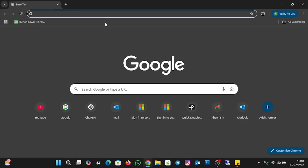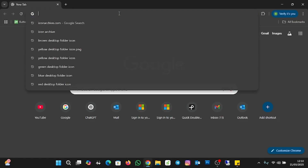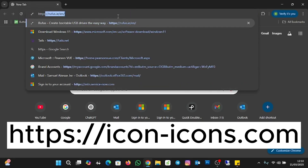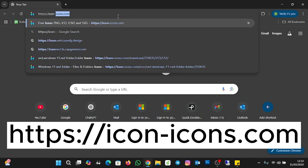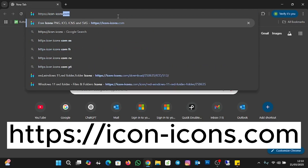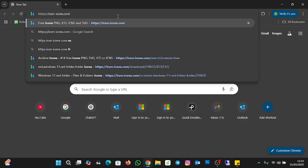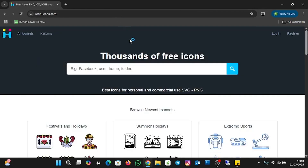I'll open Chrome and then type this URL: https://icon-icons.com. After the tutorial, I'll leave it in the description below. Press the Enter key. You'll see thousands of free icons — you can download so many icons from here. You can search for any icon you want using the search bar.